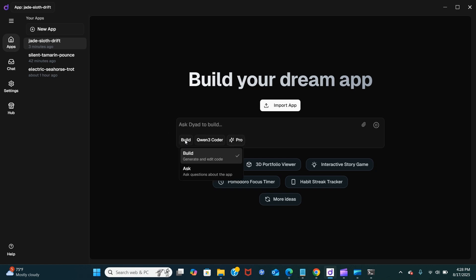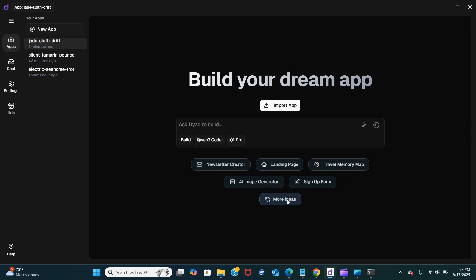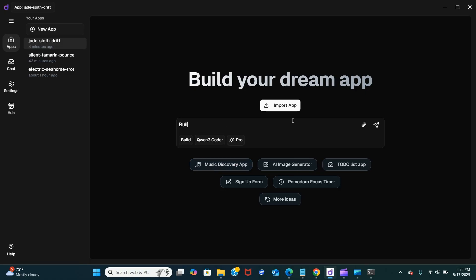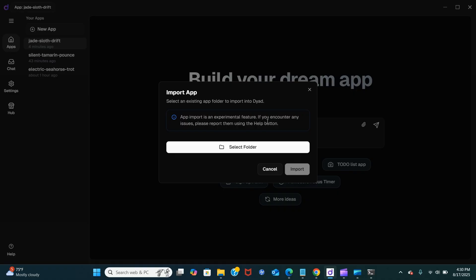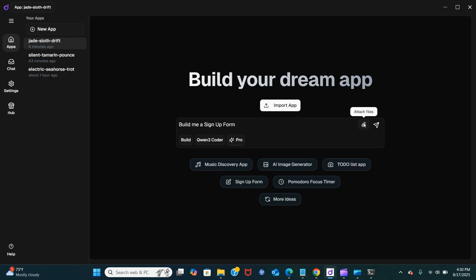We are ready to build the apps. I'm going to type something simple. You can also import any file or an app you've already worked on by selecting the folder. You can also attach files here. Let's type 'build me a sign up form'. We're using Qwen — let's see how this works.